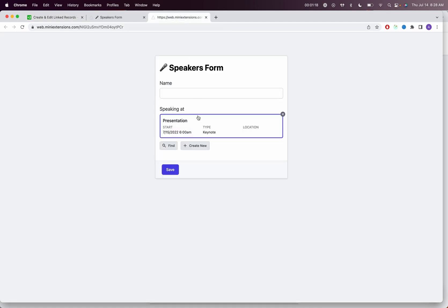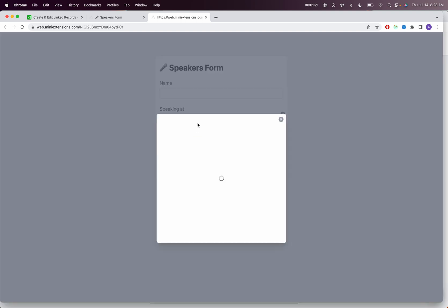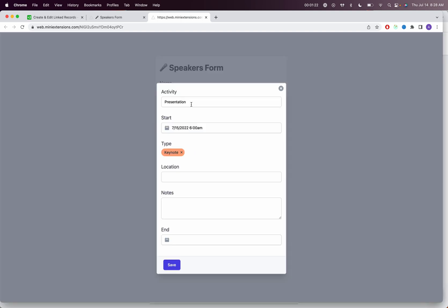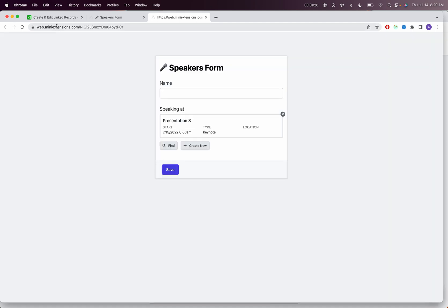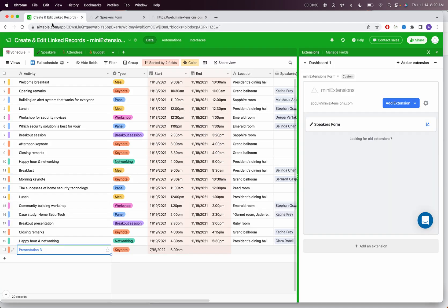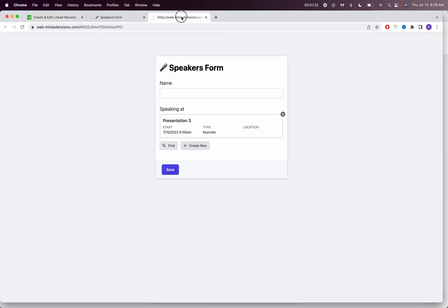And then if I wanted to edit this record after I created it, I can click on it and make some changes here. So let's say I wanted to say presentation three and I save. You'll see that it gets updated in front of you. You go to Airtable, you'll see that it's instantly updated.